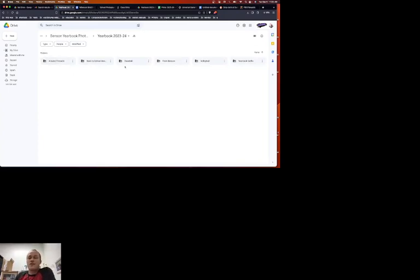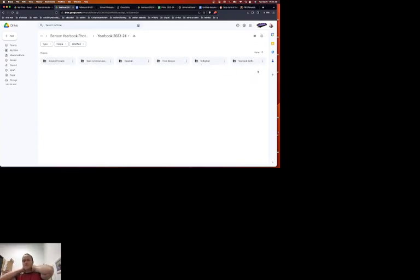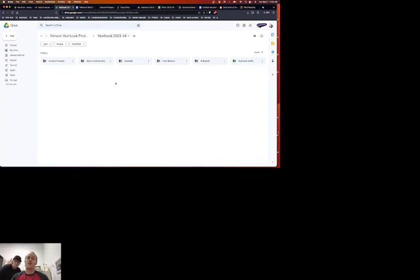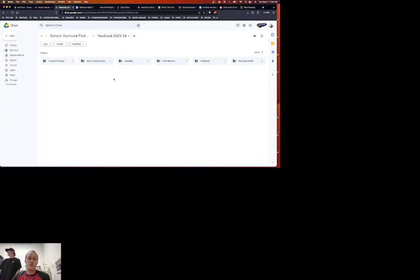And you're going to have all these folders in it. You can make more folders if it makes sense. If what you have does not fit what's already here, you can make more folders, such as volleyball, golf, track, cross country. Those will be more folders that we use.